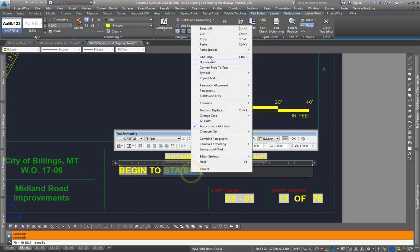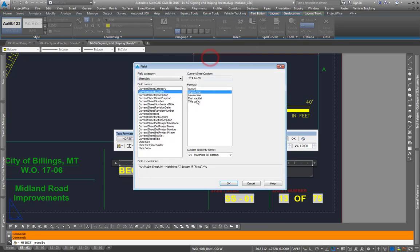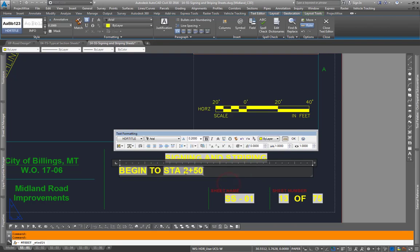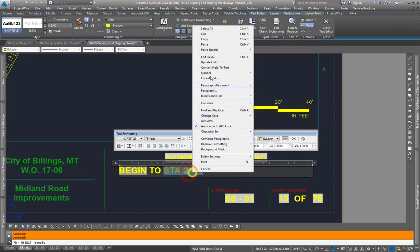If we wanted to change it, update field, match line left bottom for say, and that'll change.